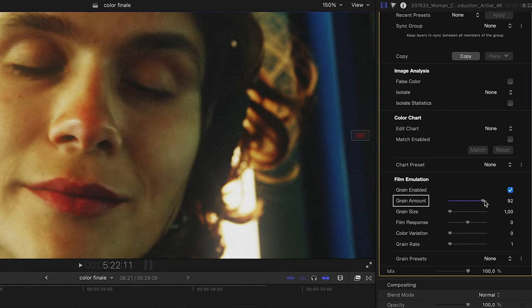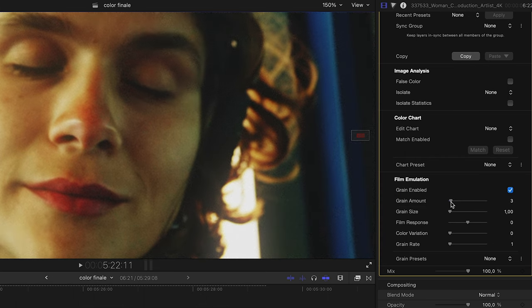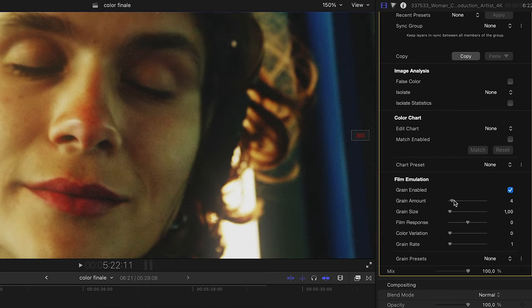Grain amount increases the amount of added grain, starting with a value of 0 for no grain.